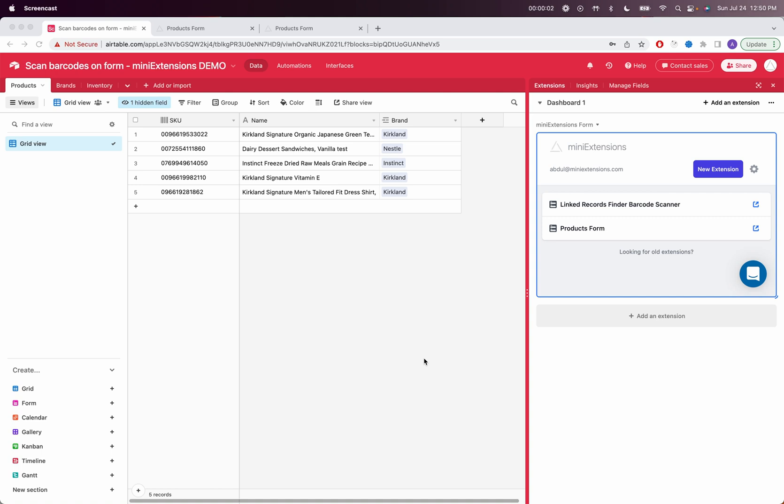In this video, I'm going to explain how you can use the MiniExtensions form to scan barcodes and QR codes to either create new records or look up records from your table. So let's jump to the first example of creating records.